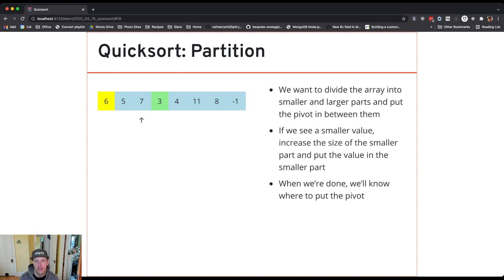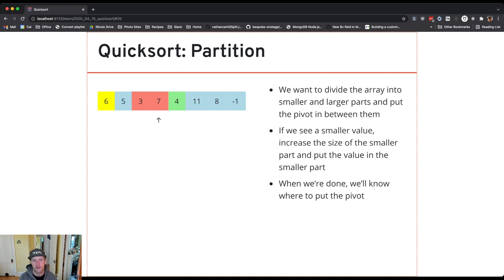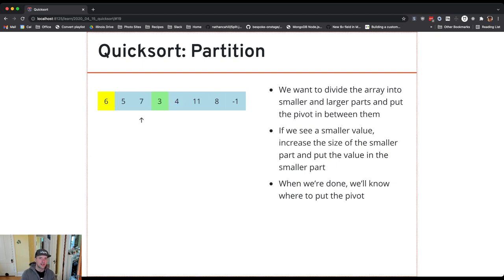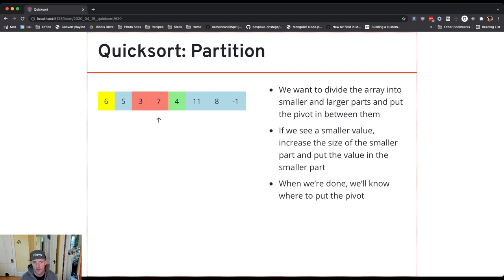When I see a value that's smaller, the trick is I need to make sure it ends up to the left of the pivot. So I do two things: I swap it with the current pivot position, and then I increase the size of the part of the array that has values smaller than the pivot. You can see that I swapped seven and three to move three to the left of seven — the pivot needs to go between three and seven. Four is also smaller, so it also gets swapped. There's still a valid location for the pivot, now between four and seven.